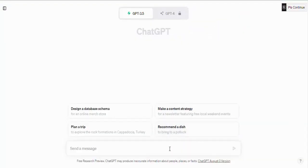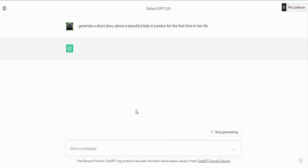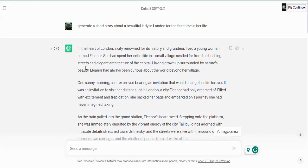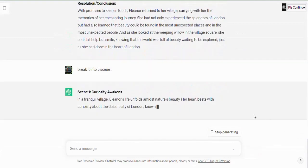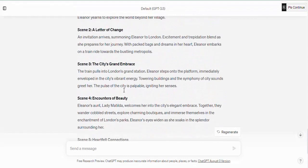Now we're going to come over to ChatGPT and create a prompt, asking it to generate a story for us. Let's say we want a story about a beautiful lady who just visited London. We'll type: 'Generate a short story about a beautiful lady in London for the first time in her life.' Click Send and wait. ChatGPT has generated a beautiful story: 'In the heart of London, a city renowned for its history and grandeur, a young woman named Elena...' Now we'll ask ChatGPT to break this into scenes — 'Break it into five scenes.'